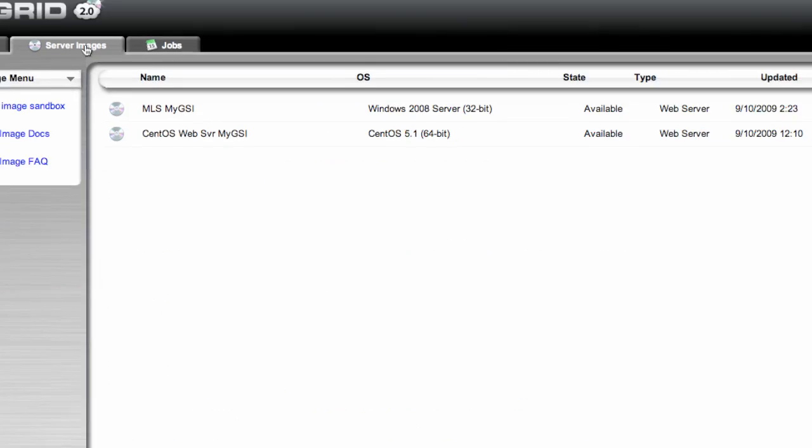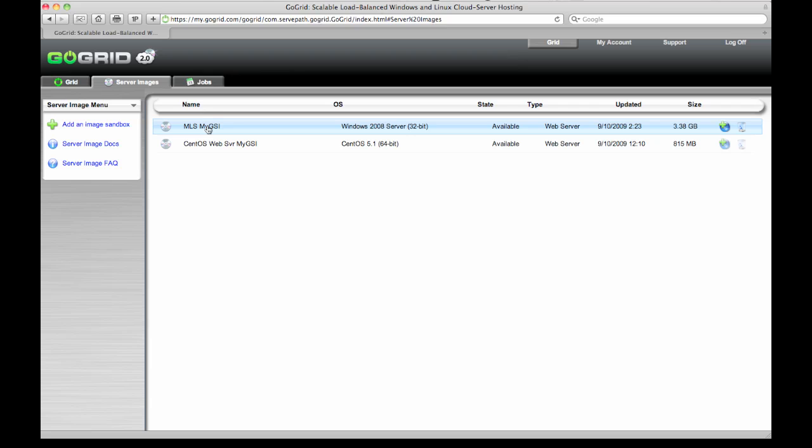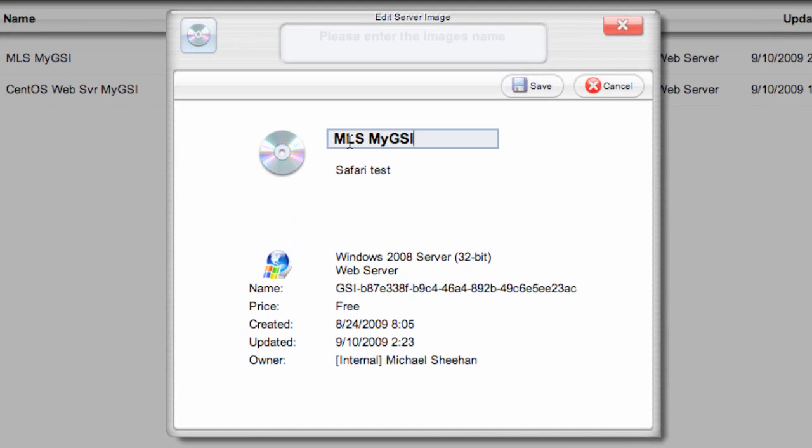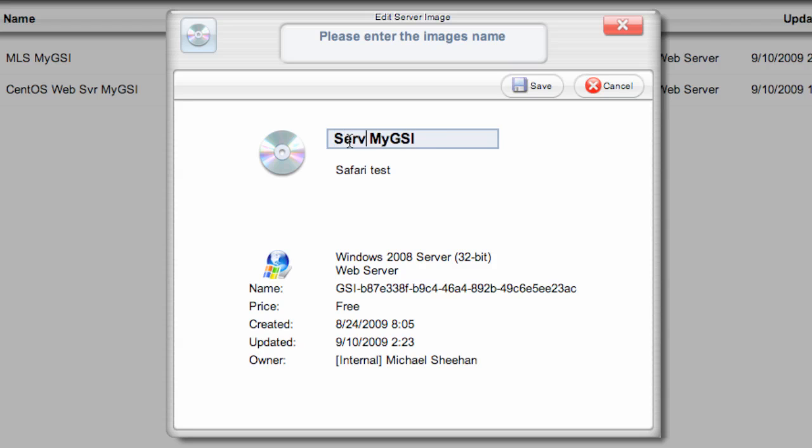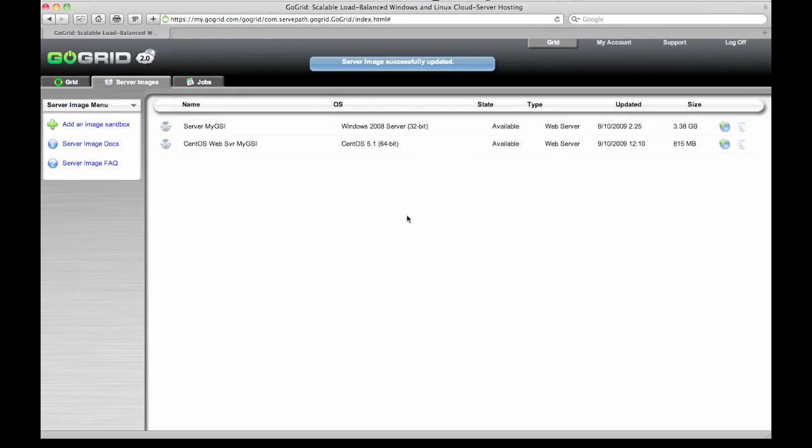The other feature that we implemented is the ability to change the name of a particular image that's stored. In this case I'm going to click on the MLS MyGSI image. I can change that very easily. Change the name as well as the description to something that's a little bit more meaningful. I'm changing the description to this is version 1A. I click save. And immediately the changes are reflected. So that's the overview of the changes that we did in the server images area.